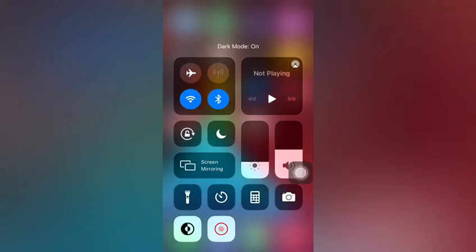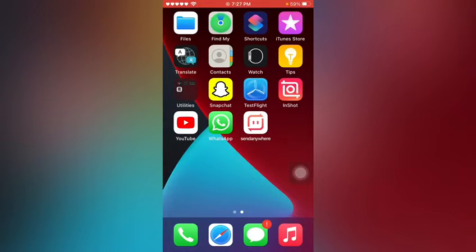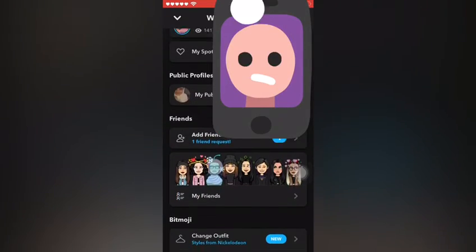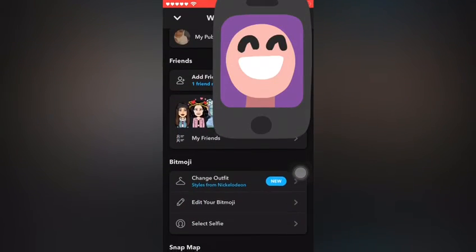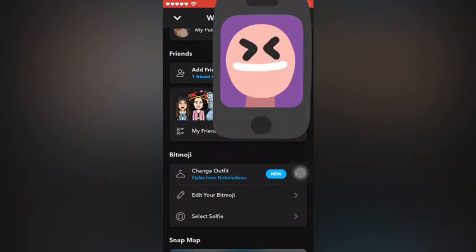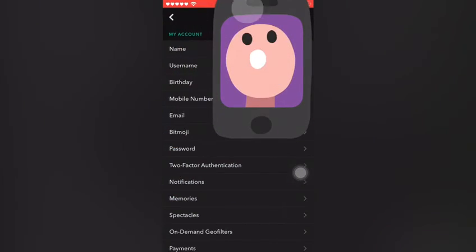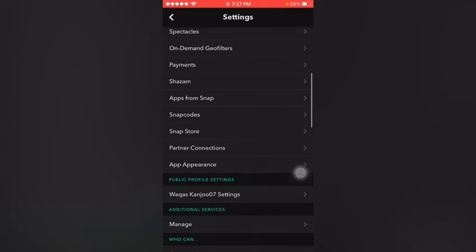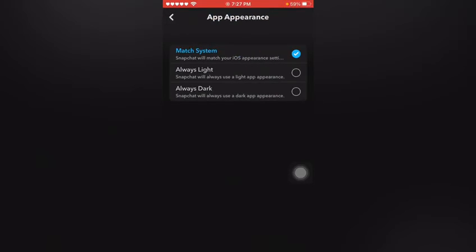Now if I open my Snapchat, my Snapchat automatically converts into dark mode. If I use Always Dark on